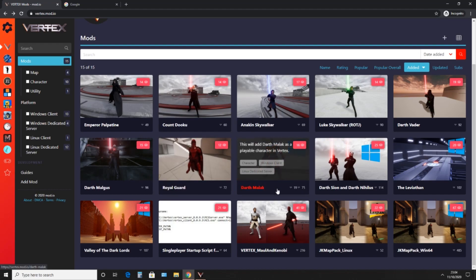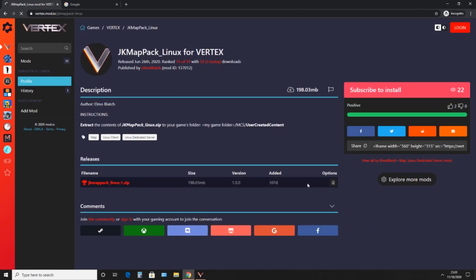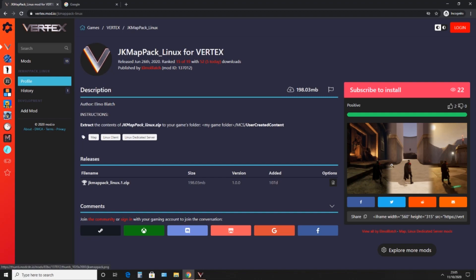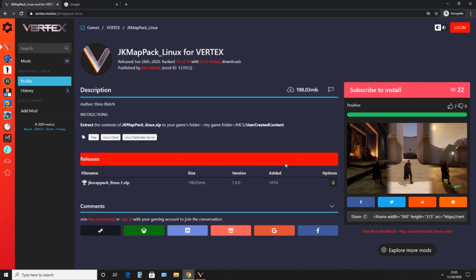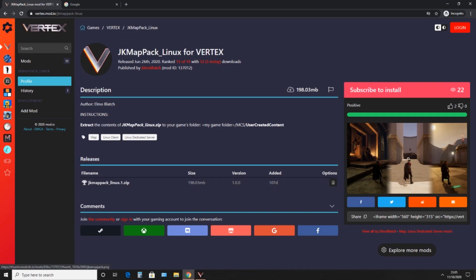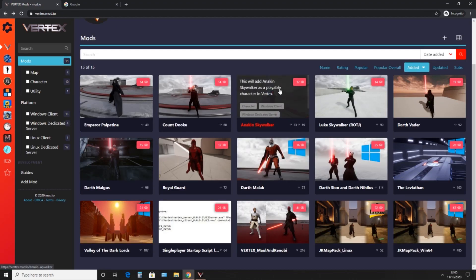Before I do that, there are also mods other than models — there are maps. These maps are remakes from Jedi Academy. I don't think I went on any of these last episode because there wasn't a server using them, but I'll try and find a server using these maps so I can show you them at some point.